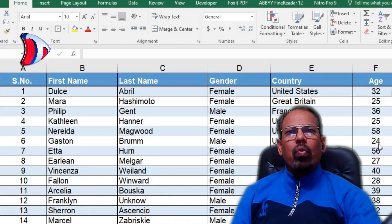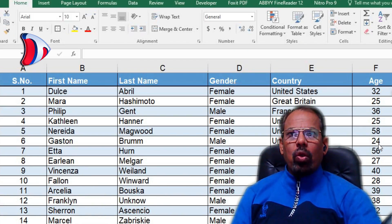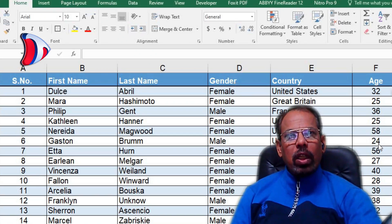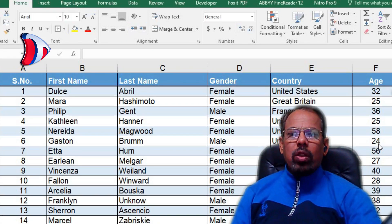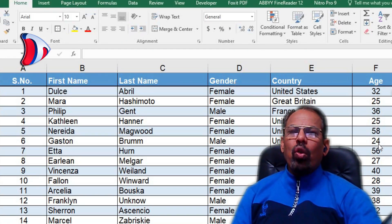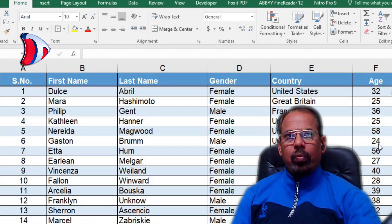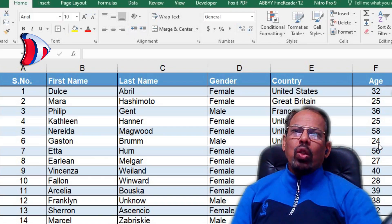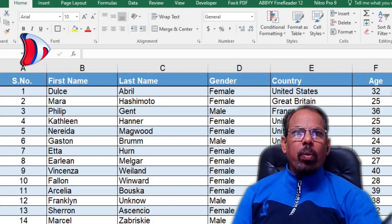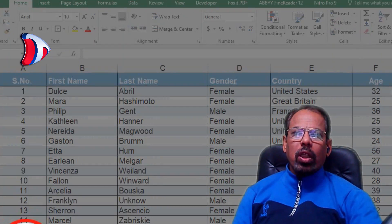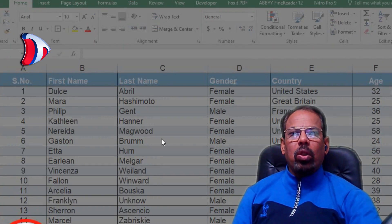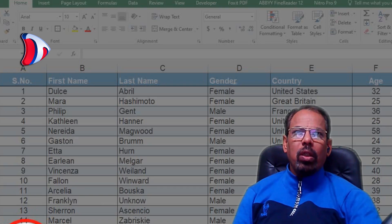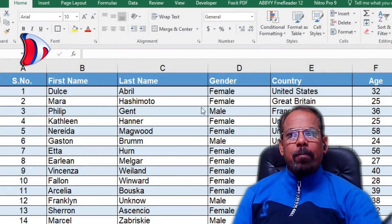Using VBA commands with just a few simple lines of code, you can quickly resize columns or rows with ease. The first thing you need to do is open the Visual Basic Editor. To do this, click on the Developer tab at the top of your screen and then select Visual Basic from the drop-down menu. This will open up the VBA window where you can start writing your code.